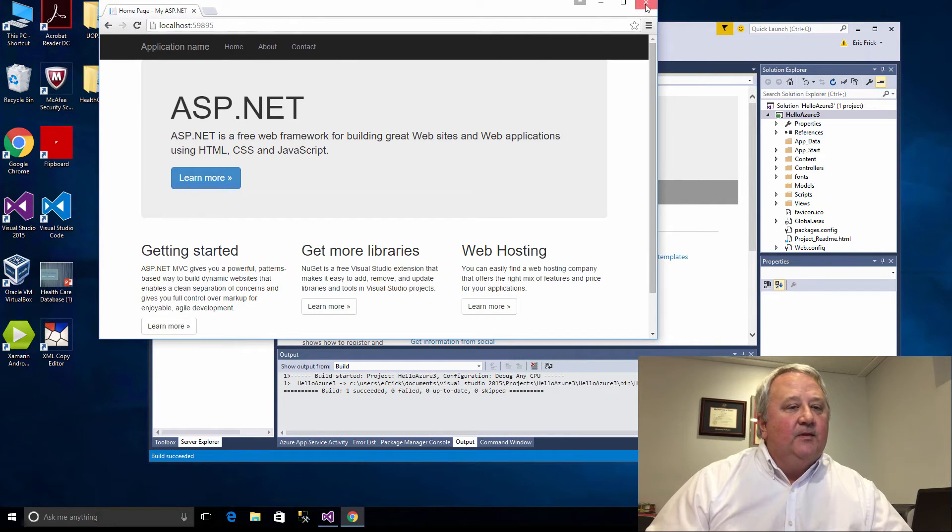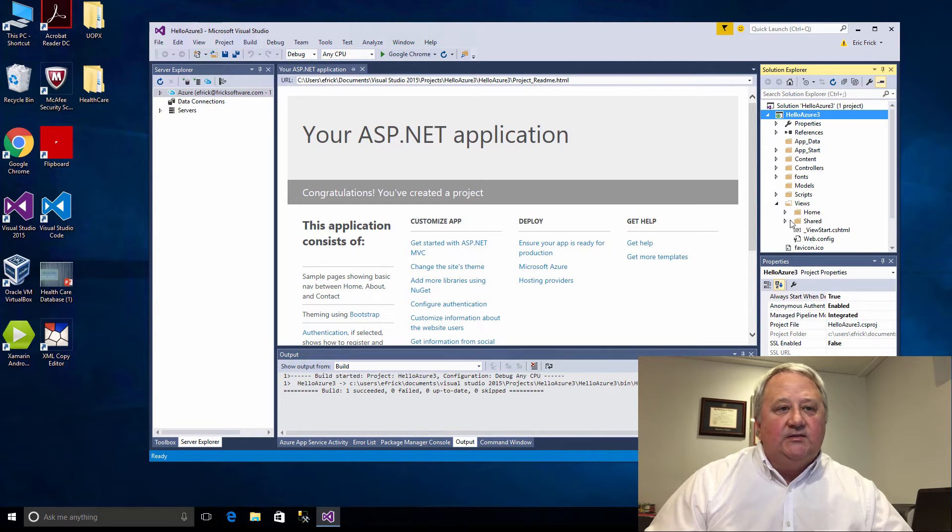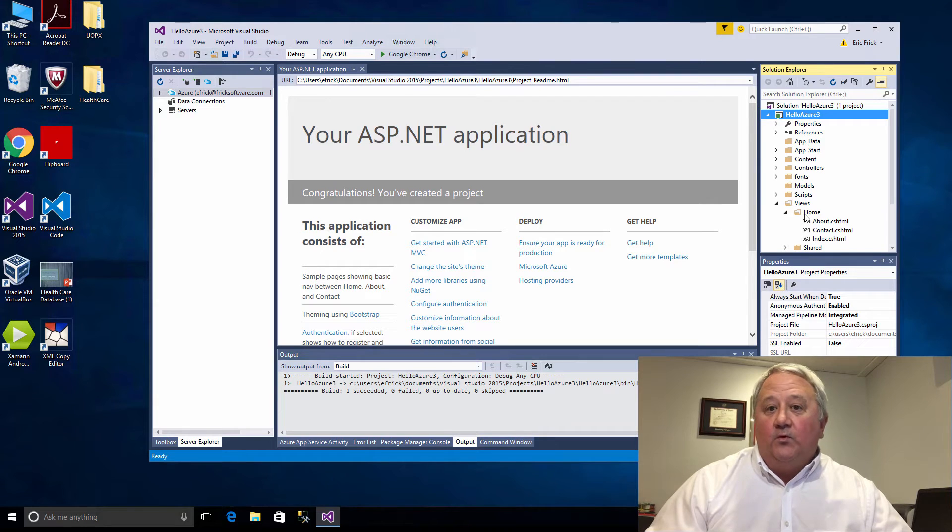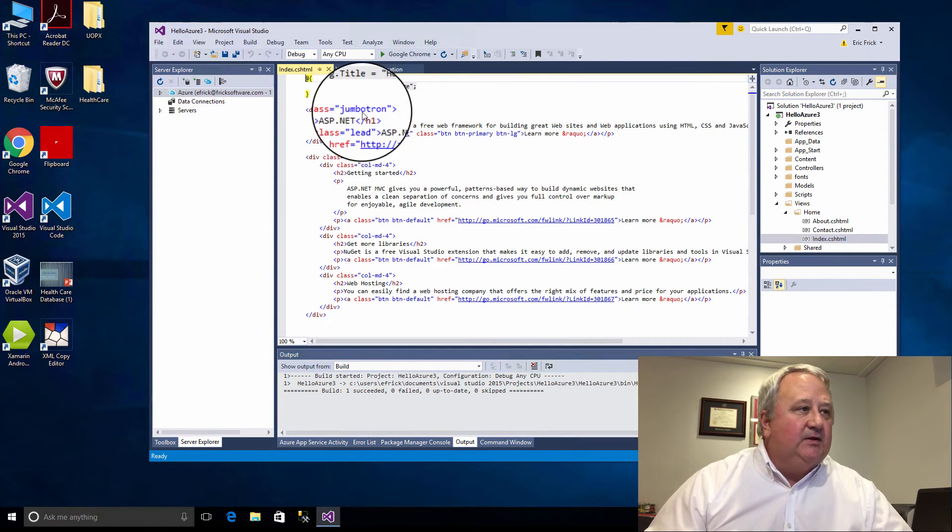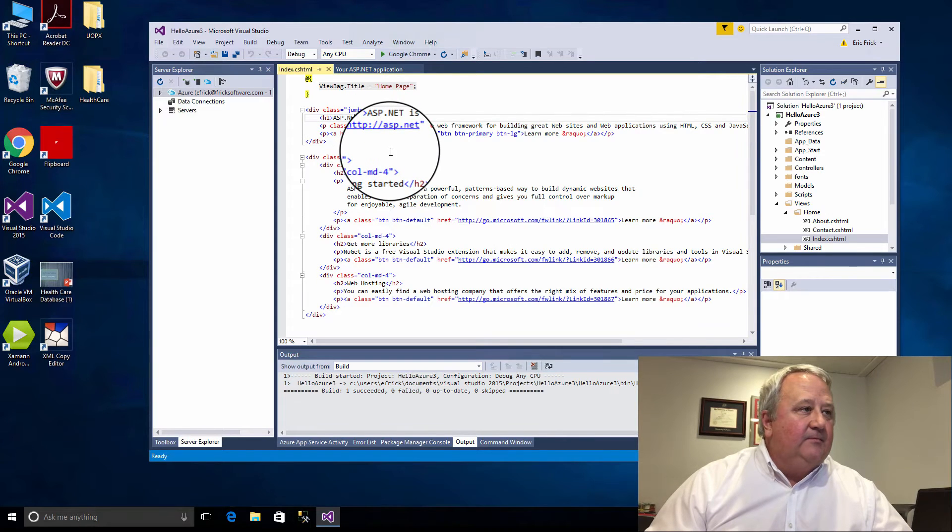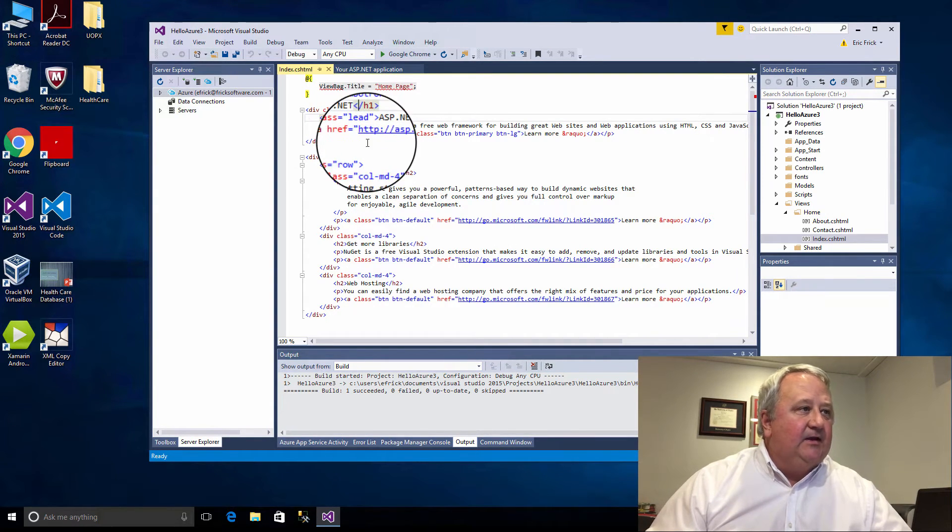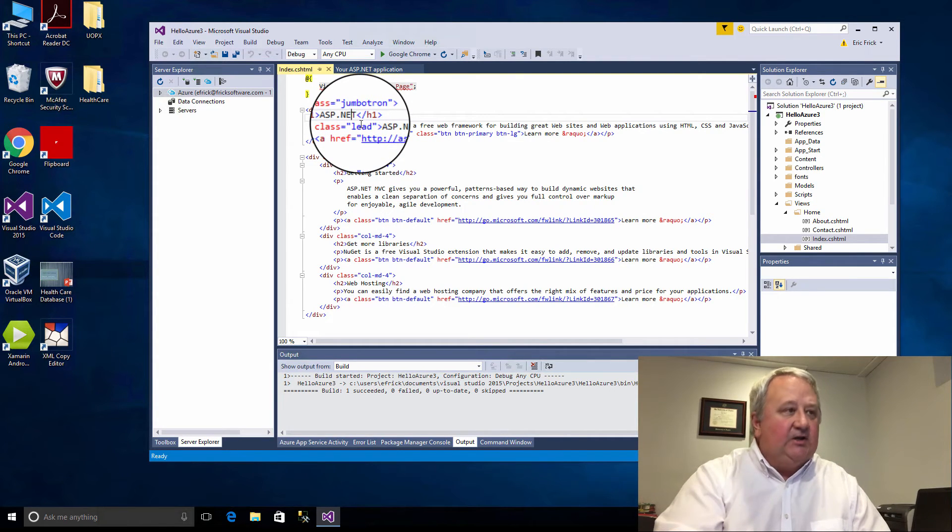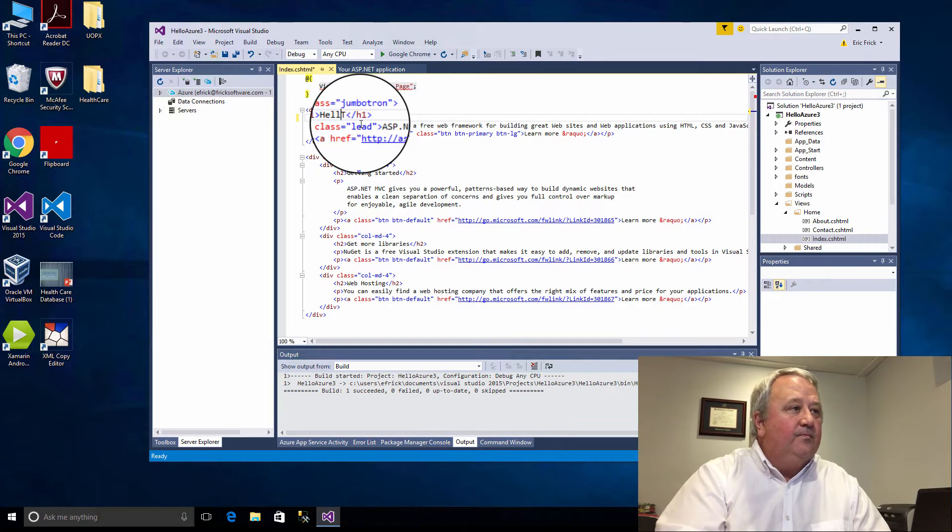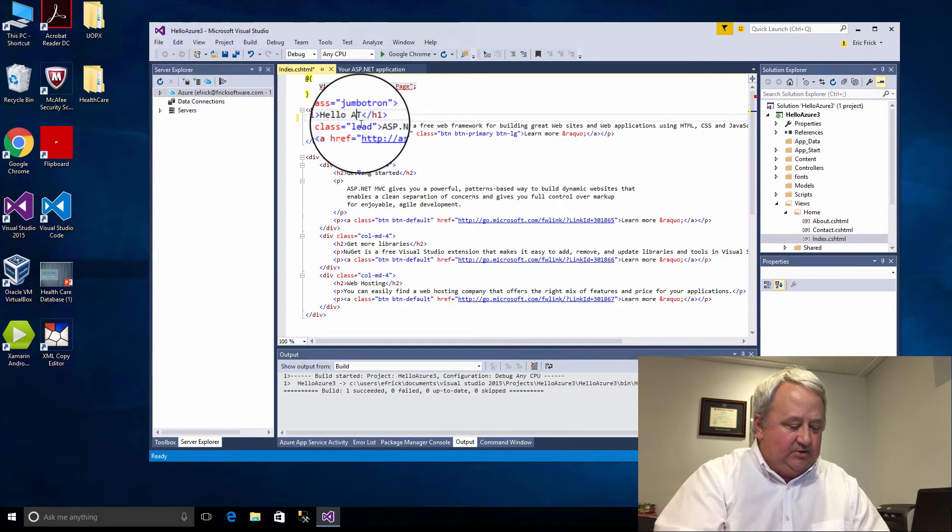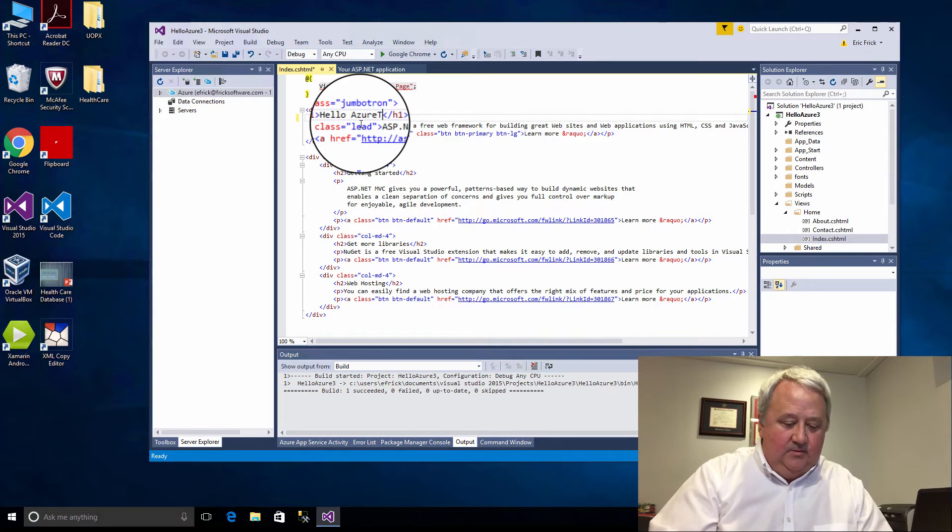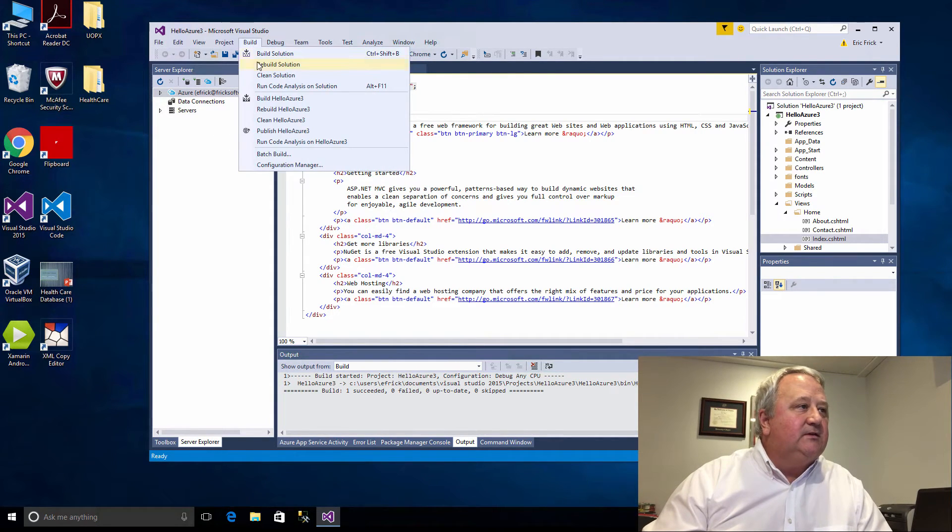I'll make a simple change to this. I'll go into Home under the Home folder underneath Views and I'll bring up the index piece. We'll scroll on down here and we see ASP.net here in the header and I'm going to change this right now to Hello Azure.